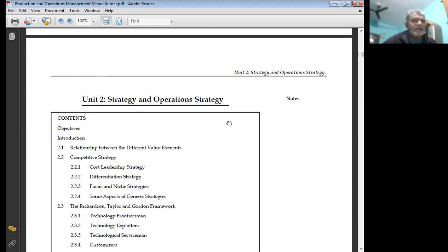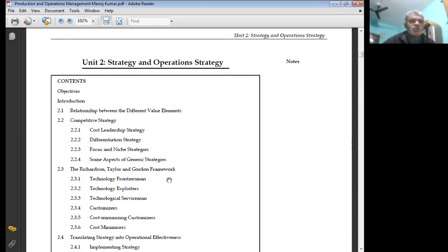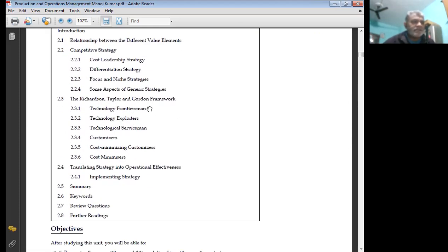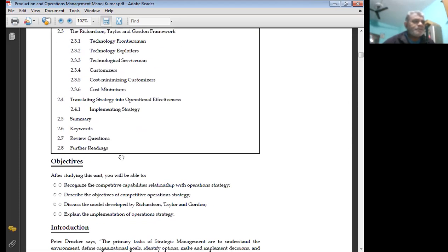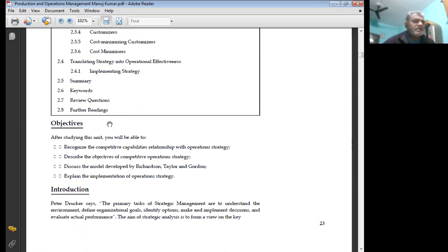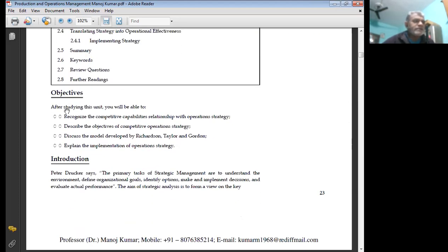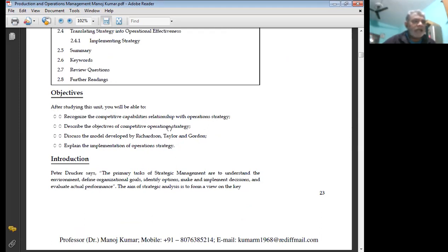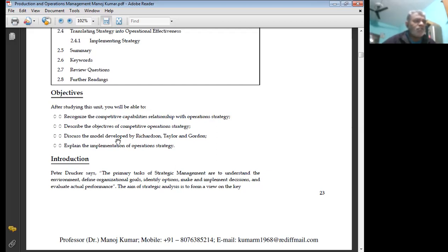Strategy and operation strategy is the topic of production and operations management. The objectives of this study: after studying this unit you will be able to recognize the competitive capability relationship with operational studies, describe the objectives of competitive operation strategy, and discuss the model developed by Richardson, Taylor and Gordon.